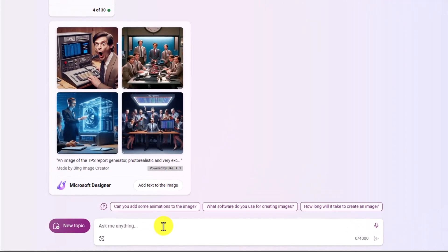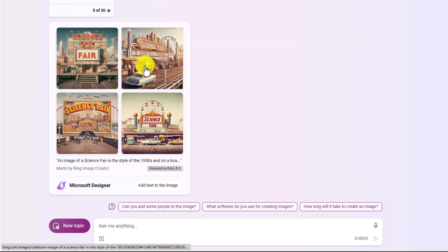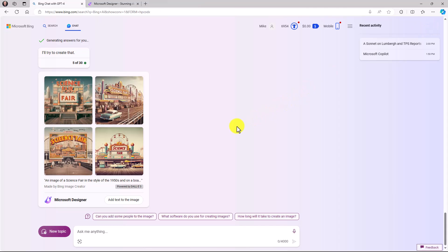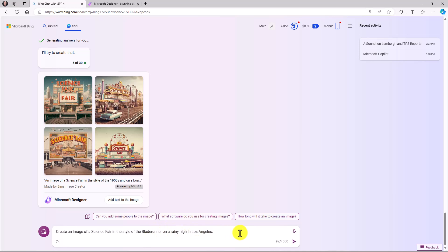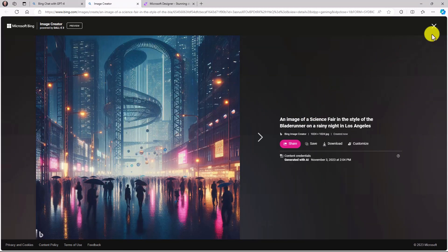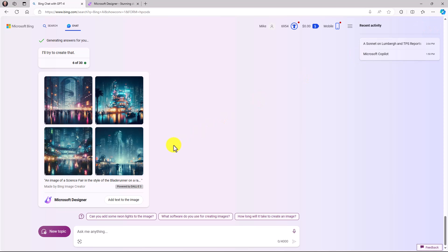Going back to Bing, here are more DALL-E 3 examples. First: "Create an image of a science fair in the style of the 1950s on a boardwalk, and please add the label 'science fair' on the image." Note that while DALL-E 3 is pretty good at adding labels, it doesn't always spell them correctly. The result shows a boardwalk scene with a Ferris wheel — and it does say 'science fair,' spelled correctly. Next I try: "A science fair in the style of Blade Runner on a rainy night in Los Angeles" — and that looks really cool. You can see how powerful DALL-E 3 is for exploring all sorts of image styles.